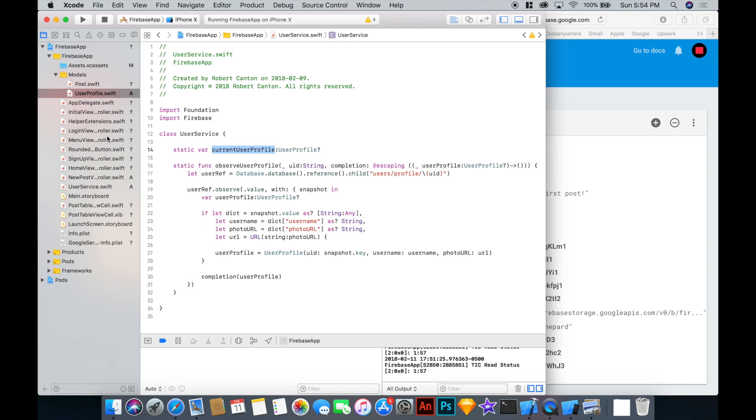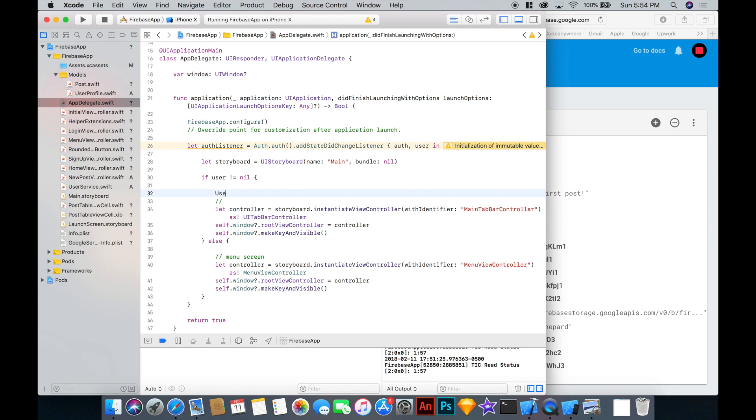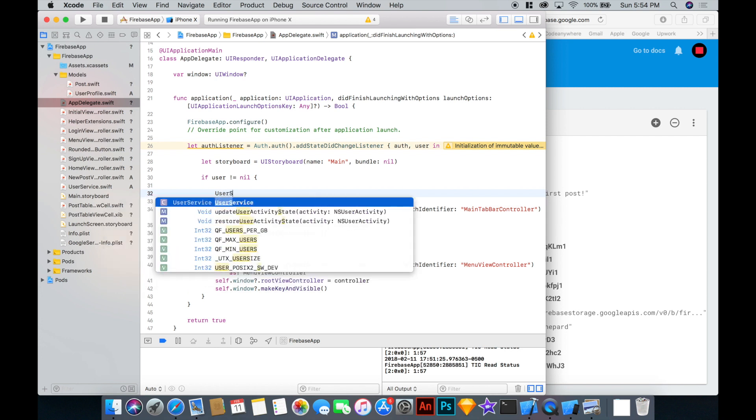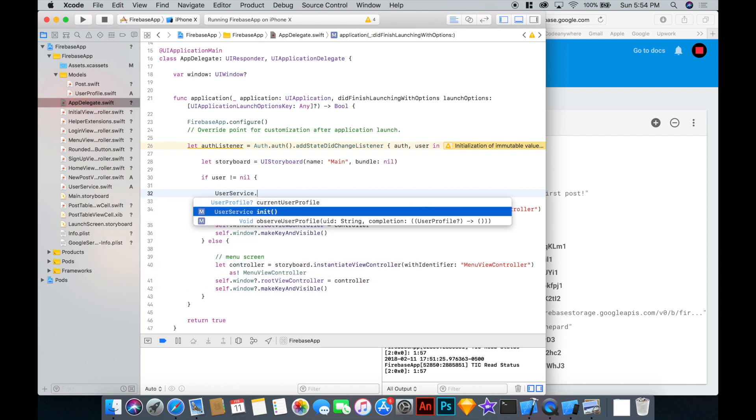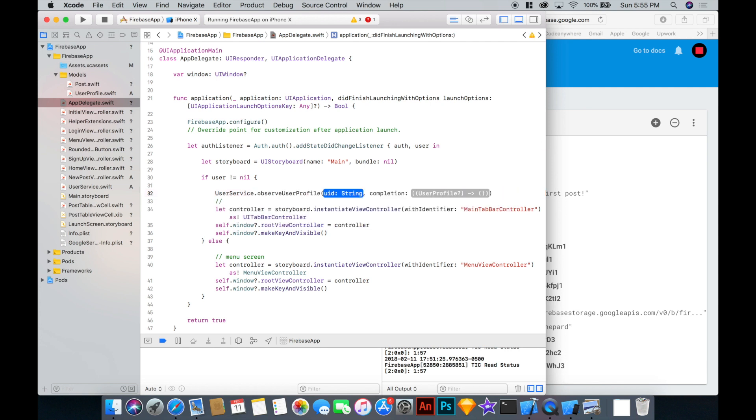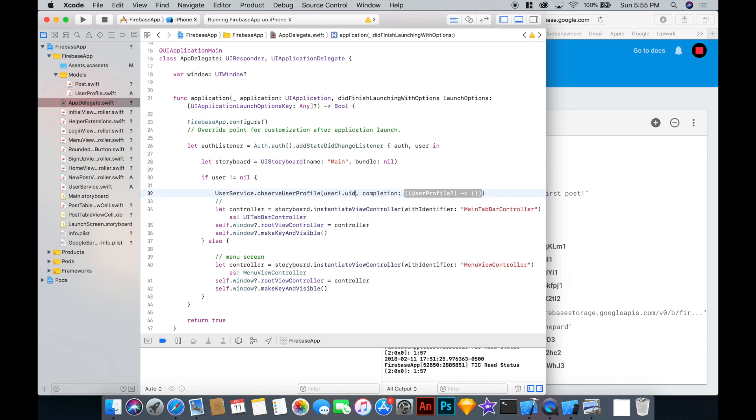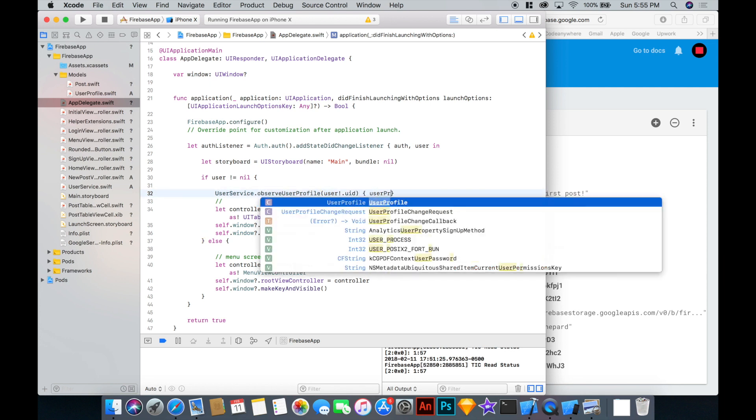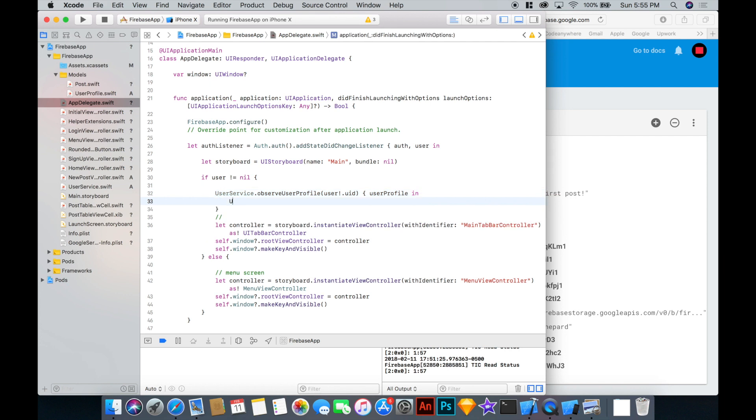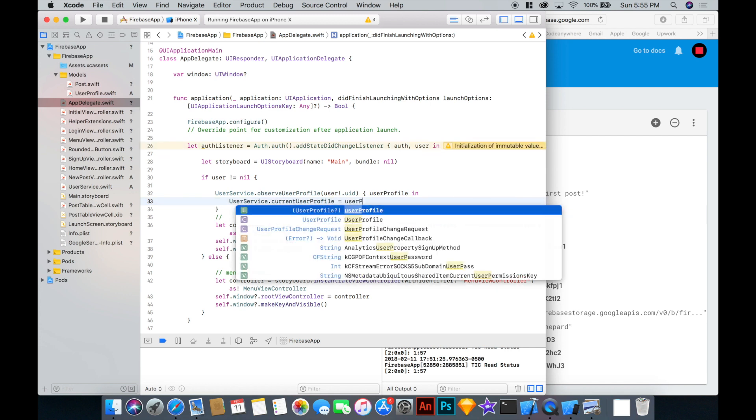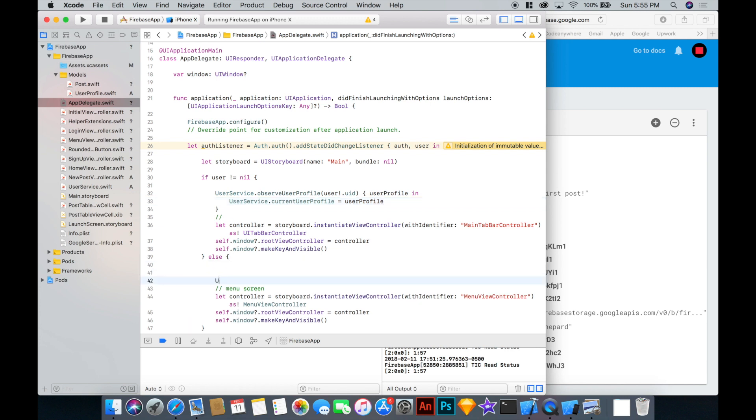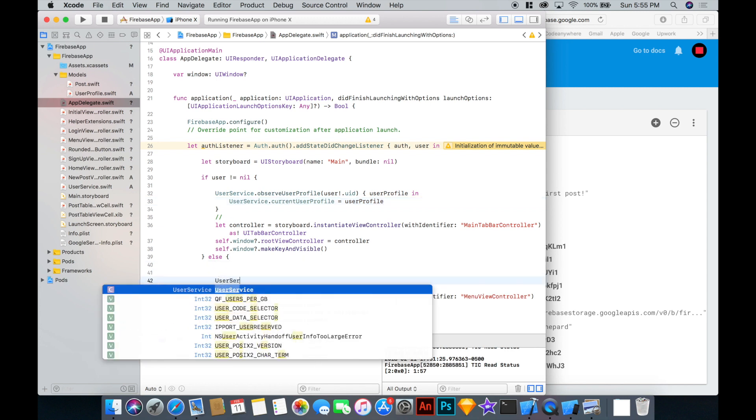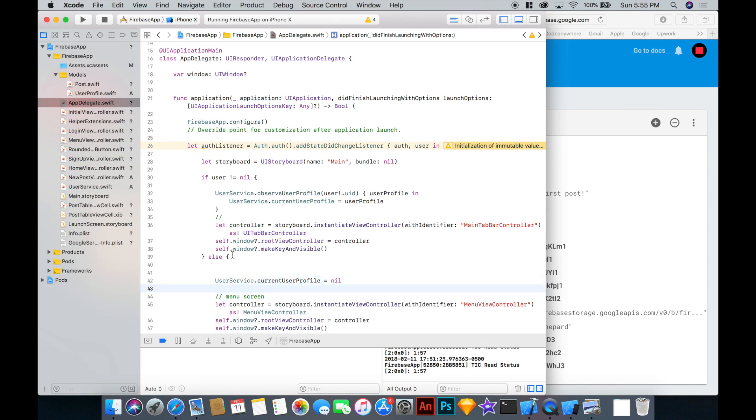And the way we'll put that is in the app delegate in our add state did change listener. So here if our user is logged in, then let's call our class user service and say observe user profile with the UID of the currently signed in user. And for the completion, we'll return our user profile in, where we can set, let's say current user profile, the statically defined current user profile, will be equal to the user profile that we fetched. Alright. Now if the user is signed out, then we can just say user service current user profile will equal no. Alright. It's good enough for now.